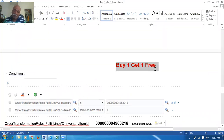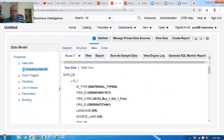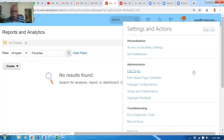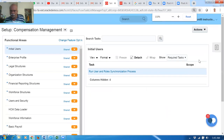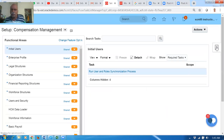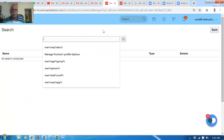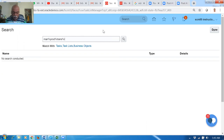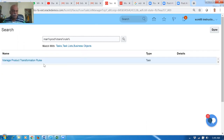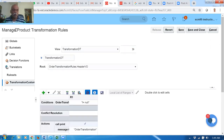This completes the item identification. Now we are going to write the Buy One Get One Free product transformation. Remember, product transformation has rules for pre-transformation as well as post-transformation. Close this form and go to Setup and Maintenance, then search for Manage Product Transformation.